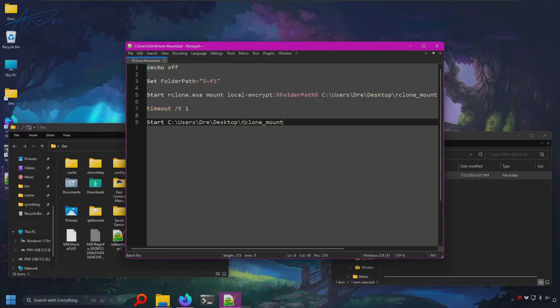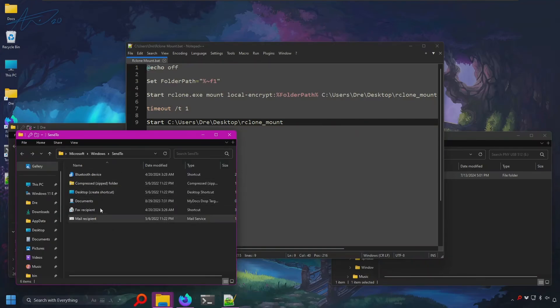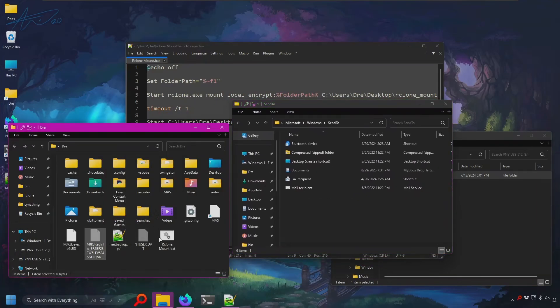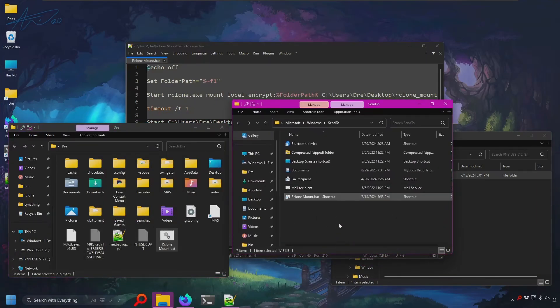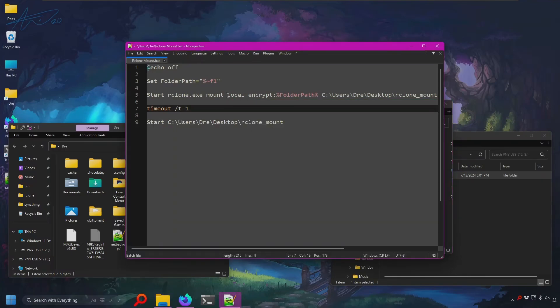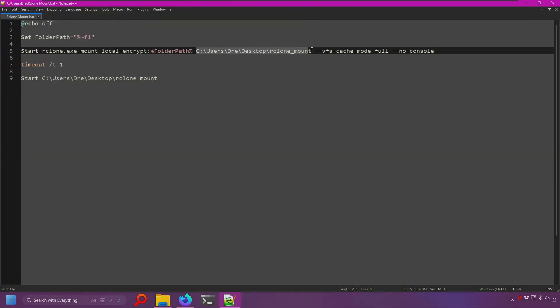This script will be available on my GitHub page. You want to type in shell colon send to. And this will open up the send to folder where you can take the script and create a shortcut. Call it Rclone mount. And you'll obviously go ahead and replace whatever you call your encrypted remote here and set your mount point. This can be a folder on your desktop or you could just use a letter path like R.